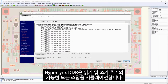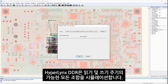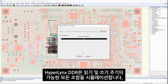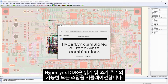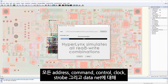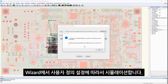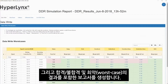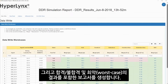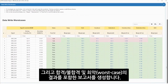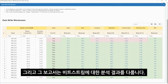Once we click Run, Hyperlinks DDR3 will simulate all possible combinations of read and write cycles for all the signal addresses, command, control, clock, strobe, and data nets for the user-defined settings from the wizard, and create a report that will list the pass, fail, and worst case results for the simulation bitstream.